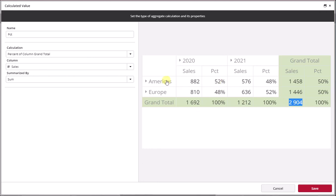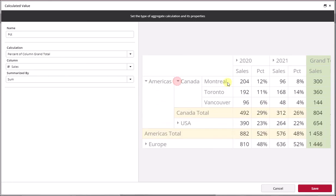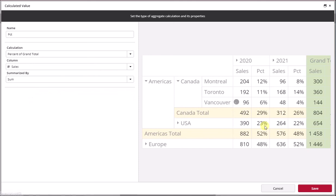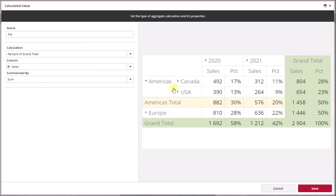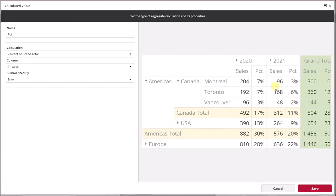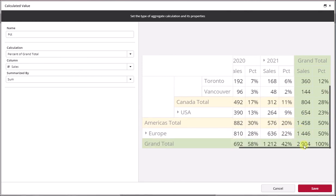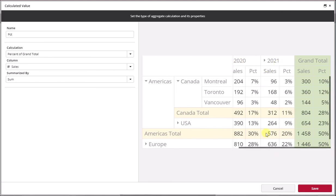By changing that to percentage of grand total, we saw 12% there before for Montreal. It now stands to reason that it's much lower. The grand total now includes 2904, includes both 2020 and 2021.